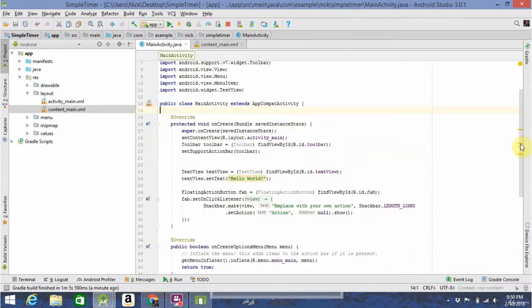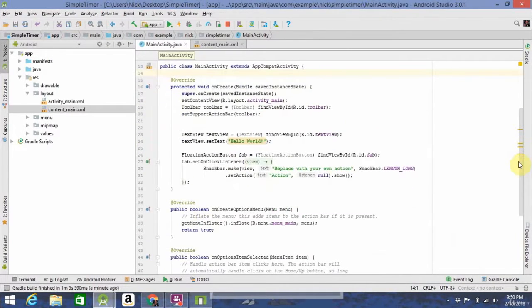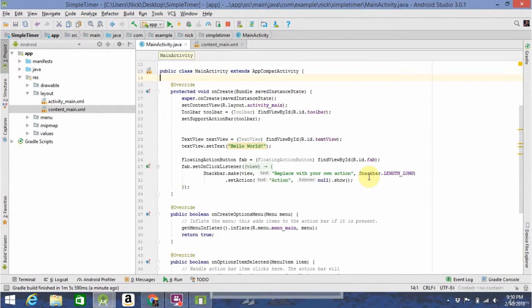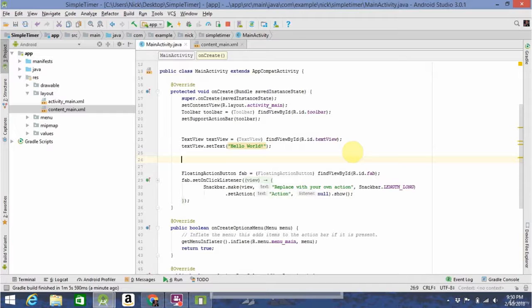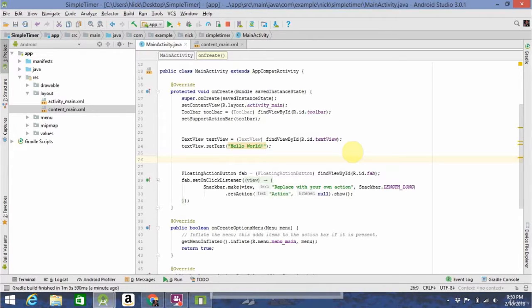While we're here, I'm also going to show you how to display messages to the user, like we're going to be doing in our app. So, one of the most convenient ways to show messages or give instructions to users in Android is by using what's called a toast.